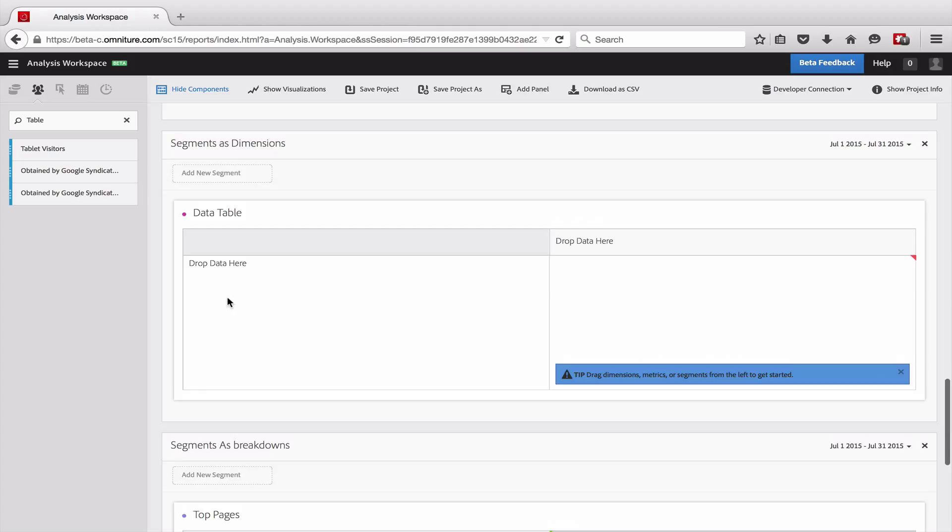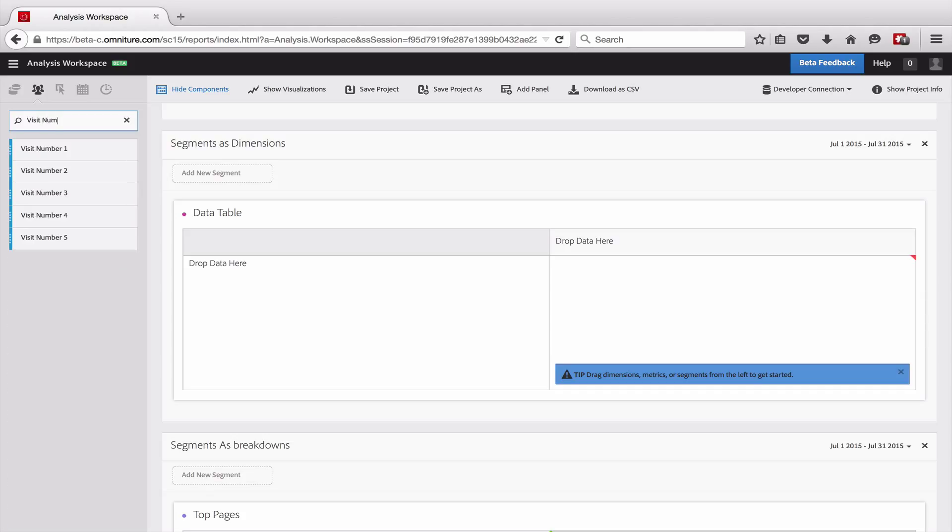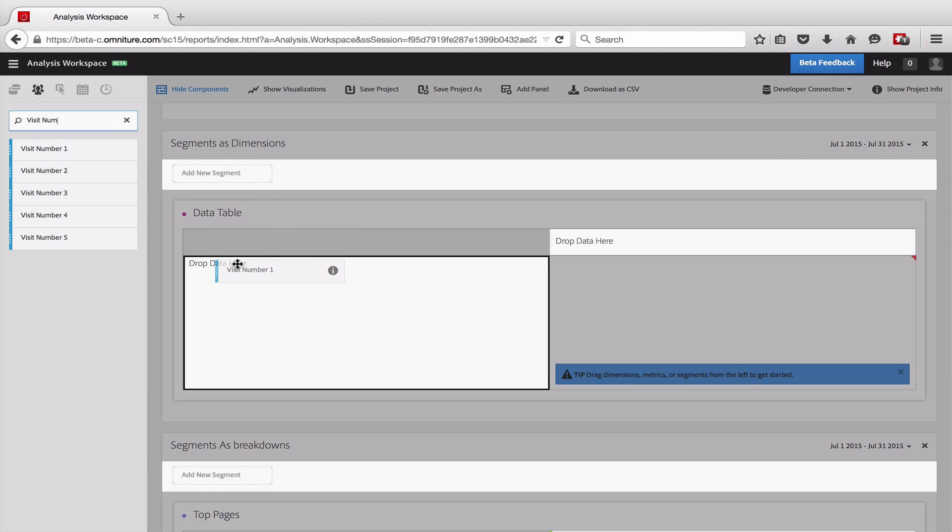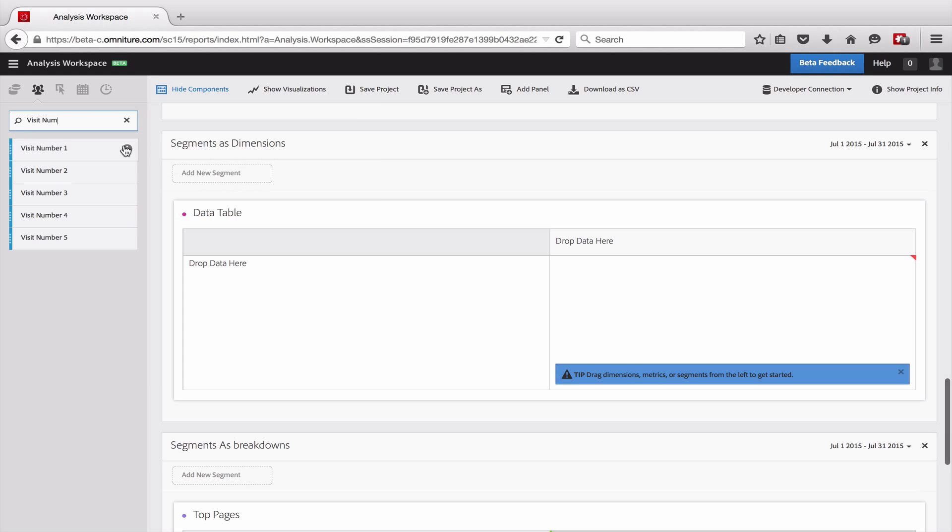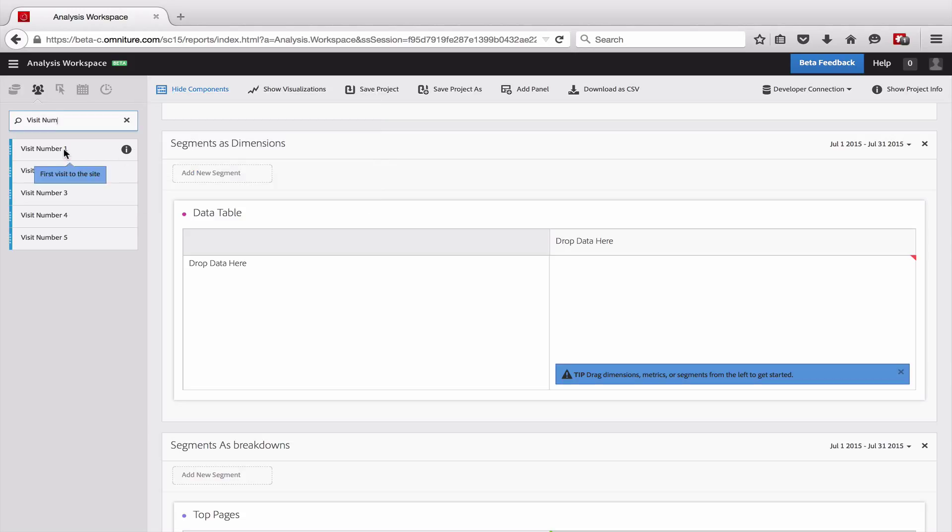Another way that we can use segments, and this is one of my favorites, is that you can actually use them as dimensions. And so what I've done is I've gone ahead and created a bunch of segments here for different visitor numbers. If we look at the definition, these are pretty simple. They're visit number equals one, visit number equals two, and so on. And this just represents how many times has this person been to the site.